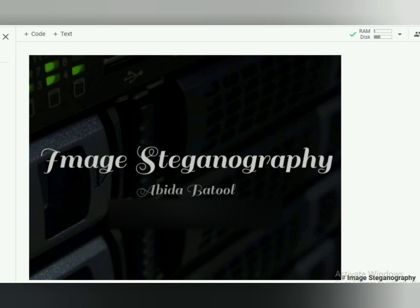Bismillah ar-Rahman ar-Rahim. My name is Aabda Batool. My project is Image Steganography and Supervisor is Hula Amir Dada. Thanks to God, I have done my project successfully.